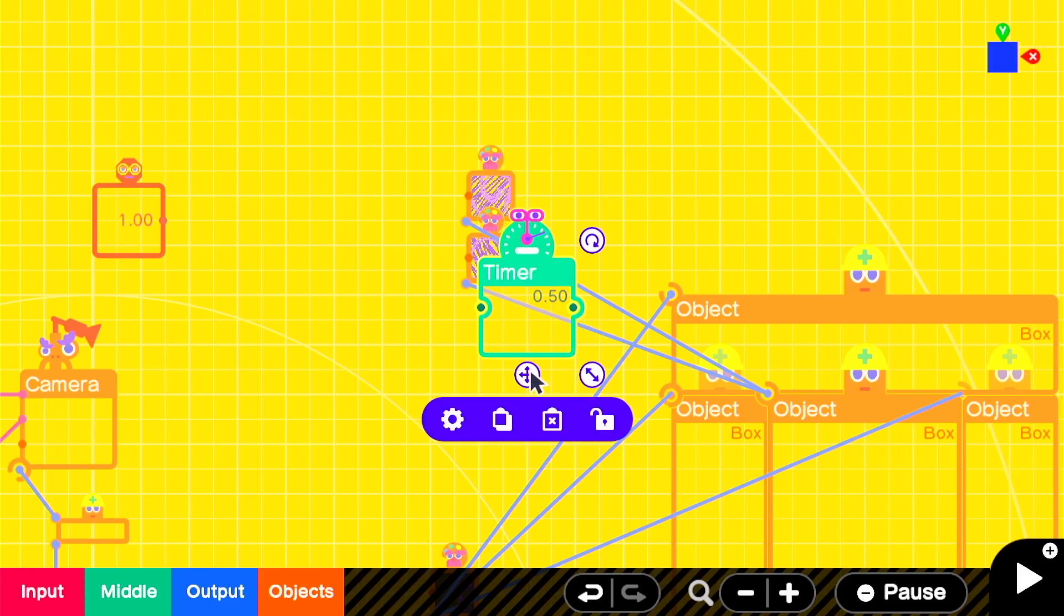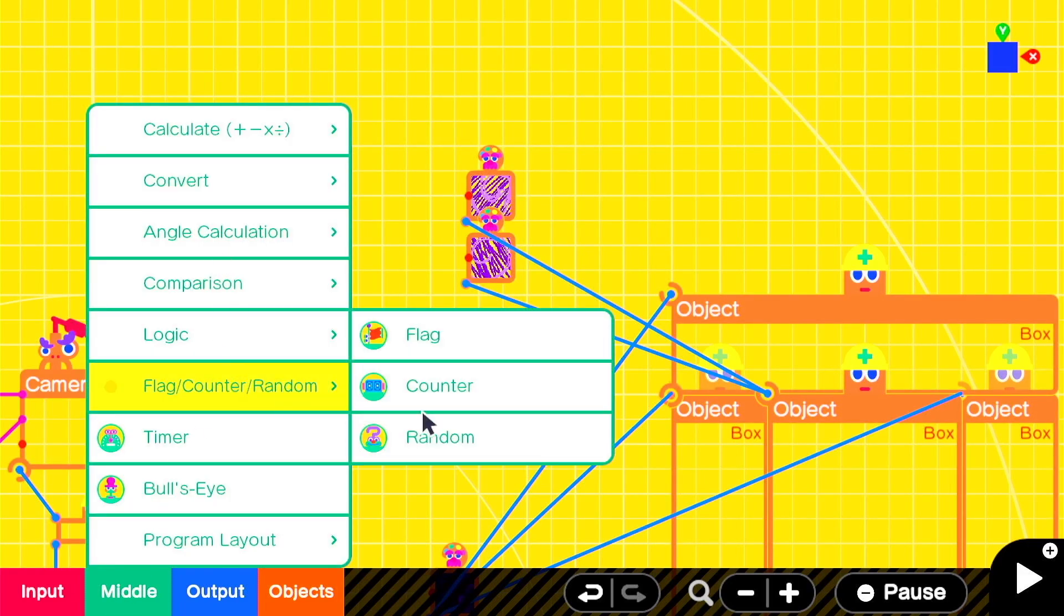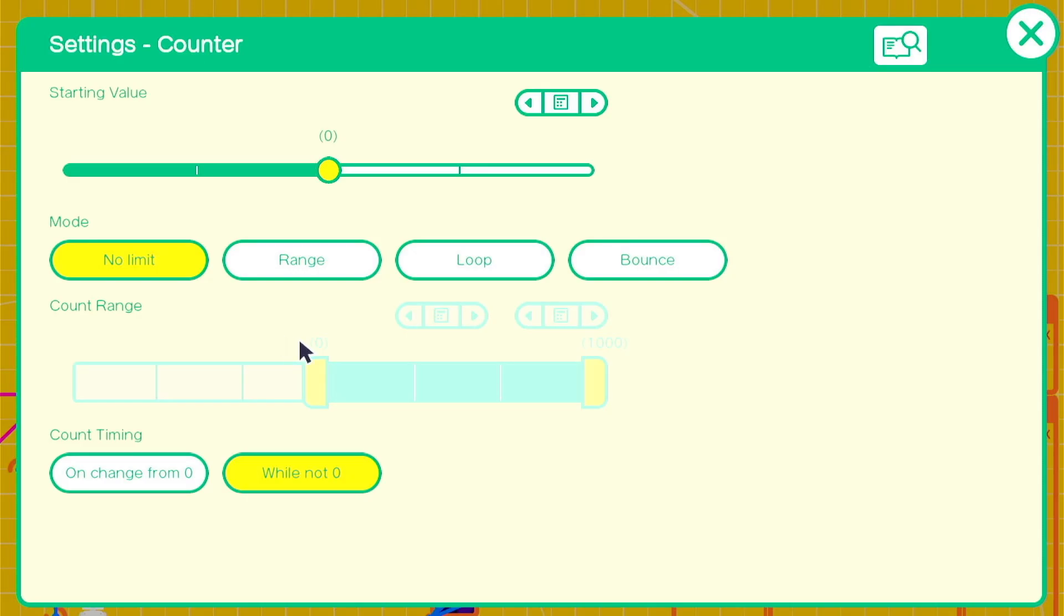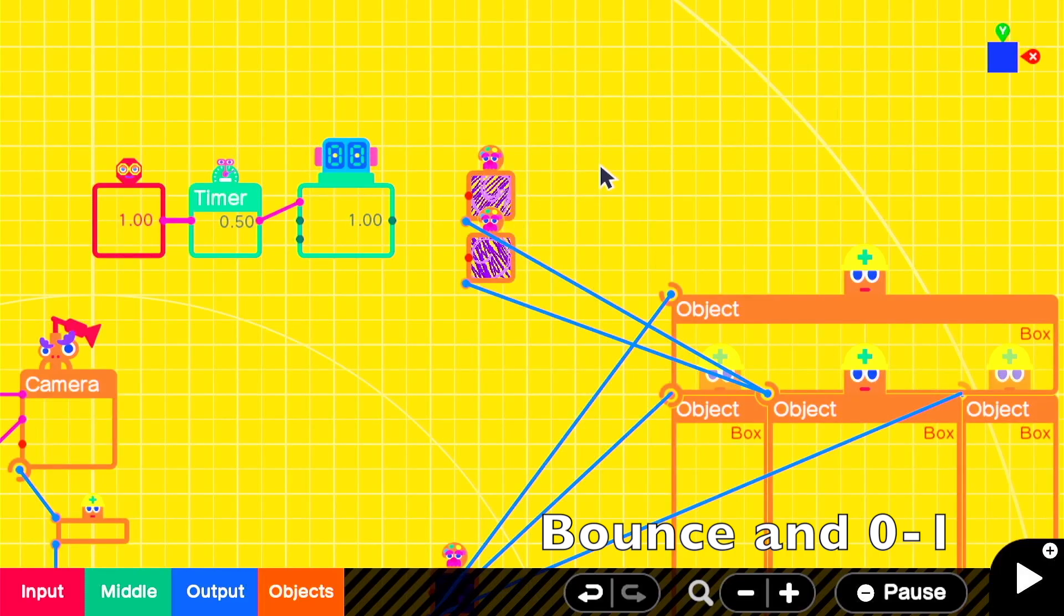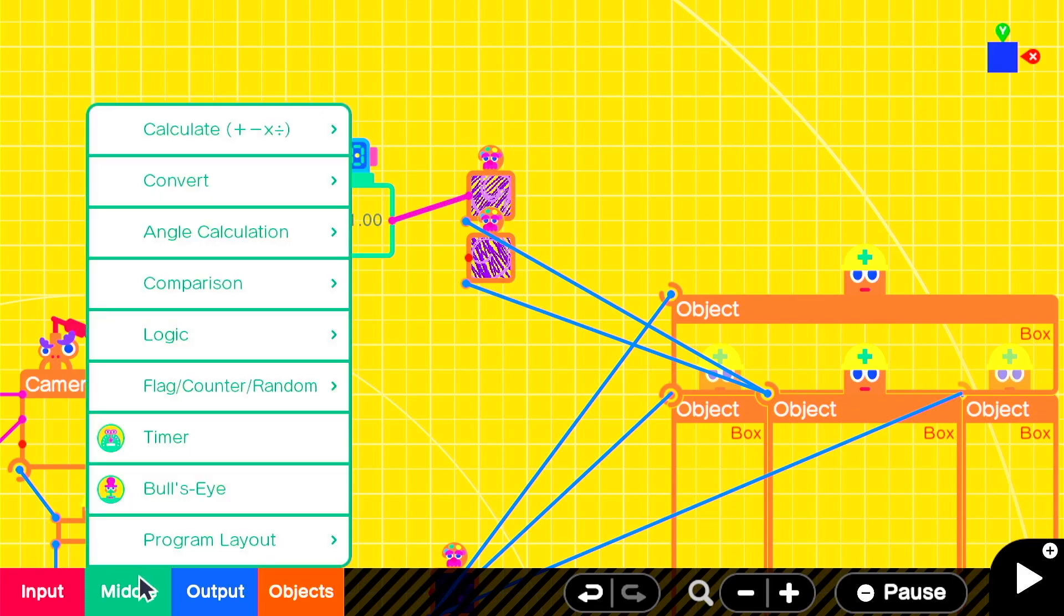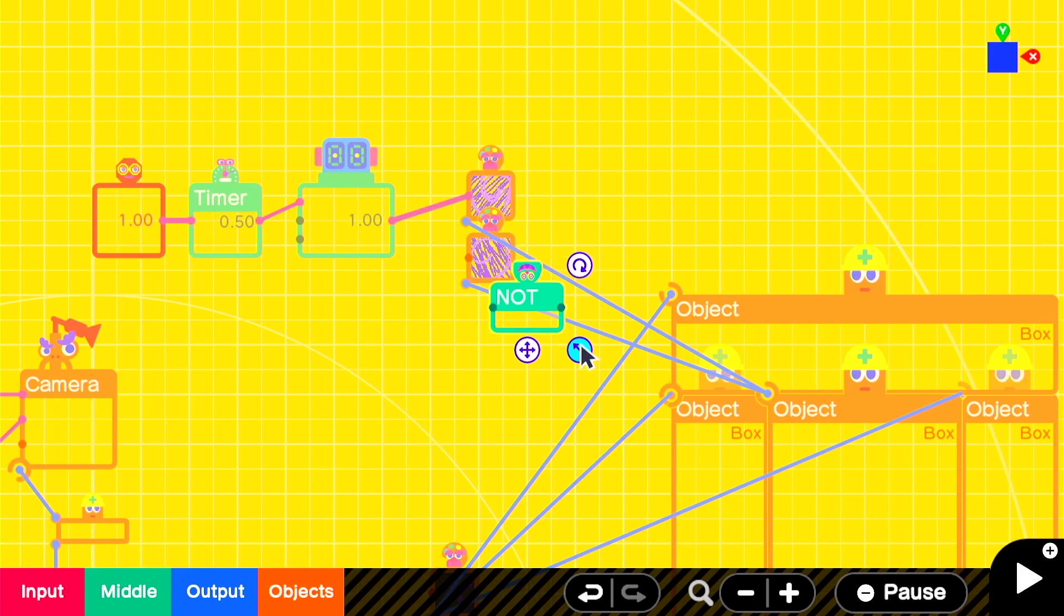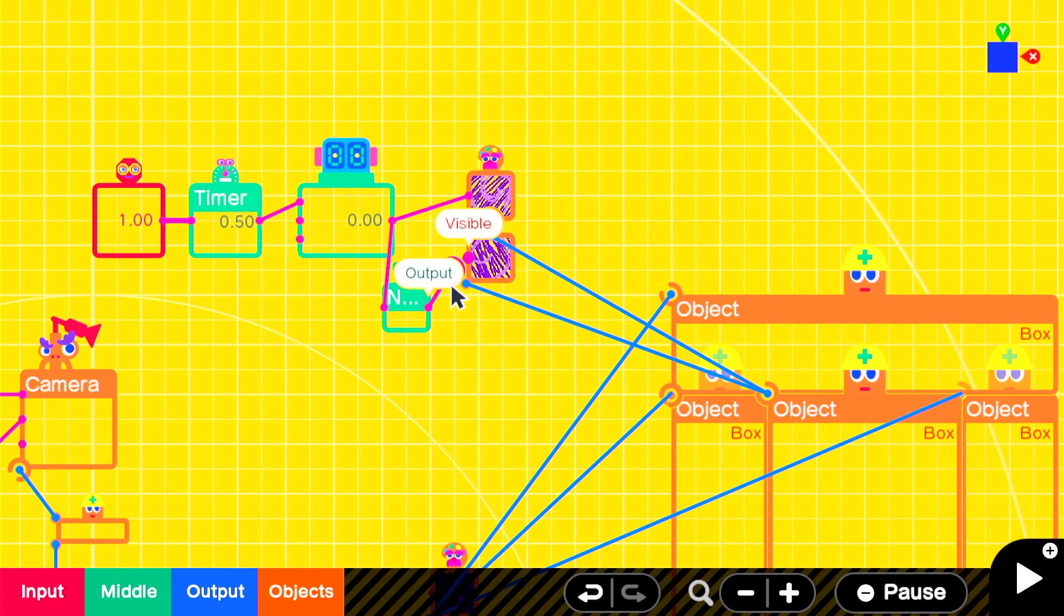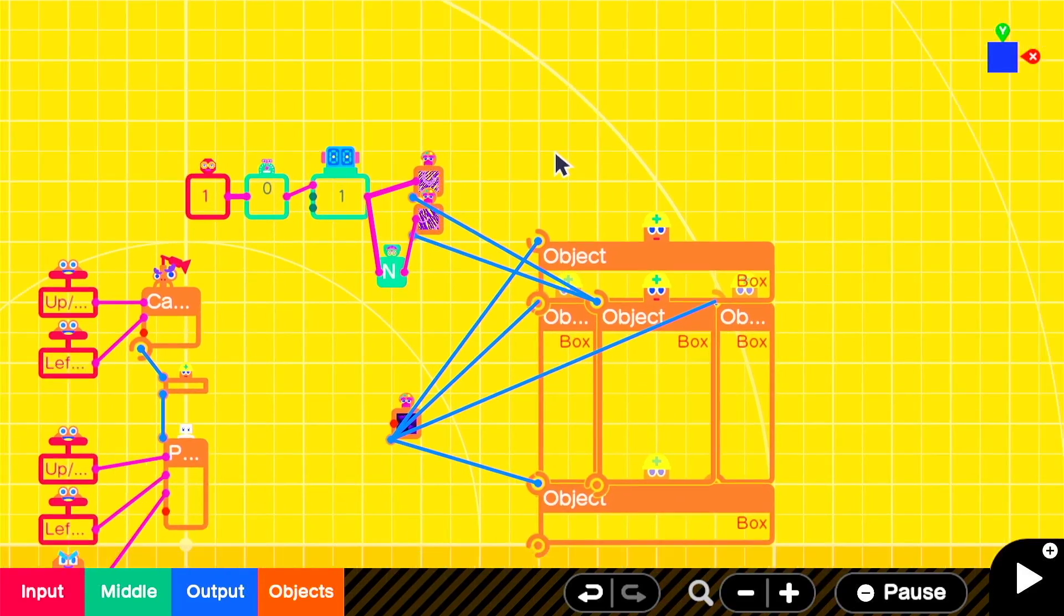We'll then run that into a counter nodon. We'll plug it into the count up input. We'll set the counter nodon to loop and on a range of 0 to 1. This will make the counter toggle between 0 and 1 on every half second. We can then take the positive signal and attach it to one texture and add a not nodon and run that negative signal through the not nodon into the other texture that we're alternating with. This is a simple way to get two textures to switch on and off of one object.